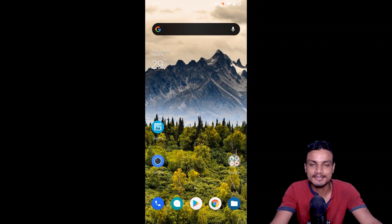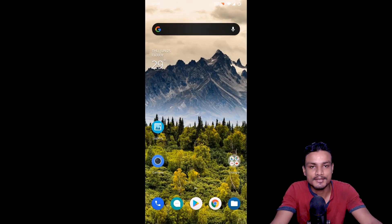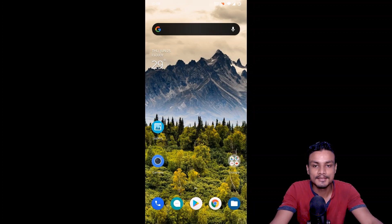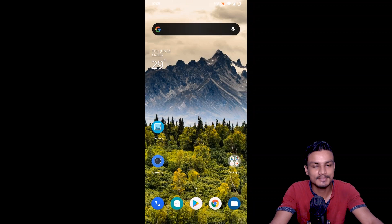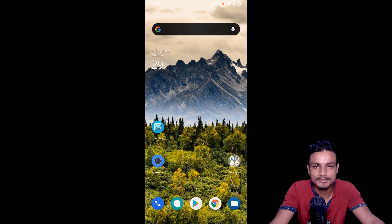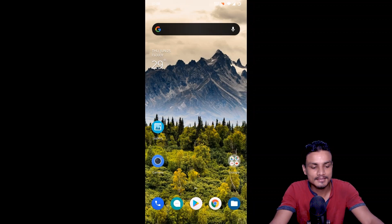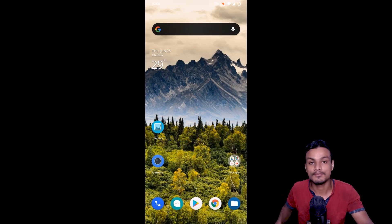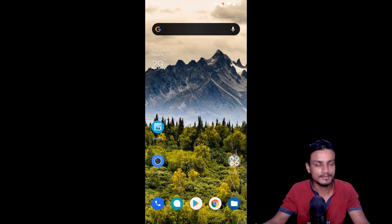Hey, what's up everybody, it's KB here. In this video I'm going to show you guys how to set up the DNS in your Android phone. I will show you three ways, so whichever works for you, just use that method. Let's start with the first and best method for most people.